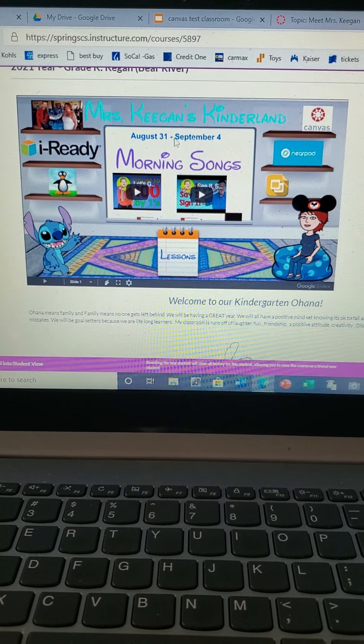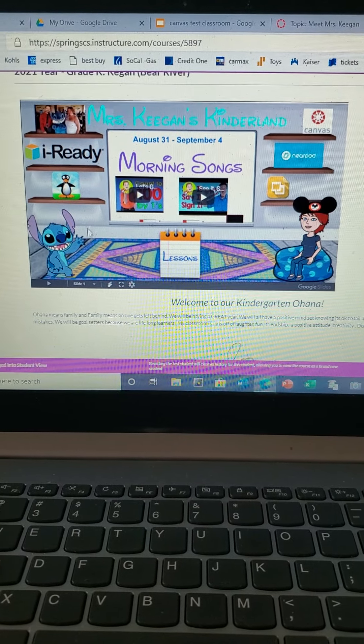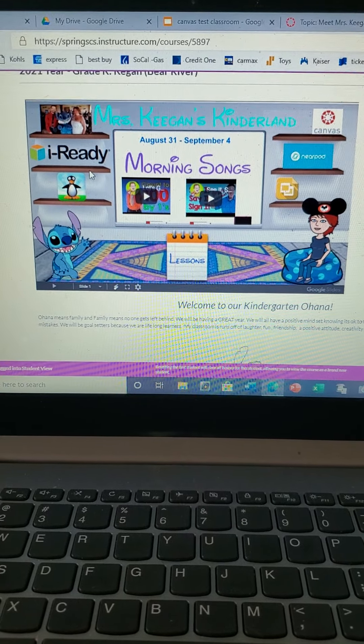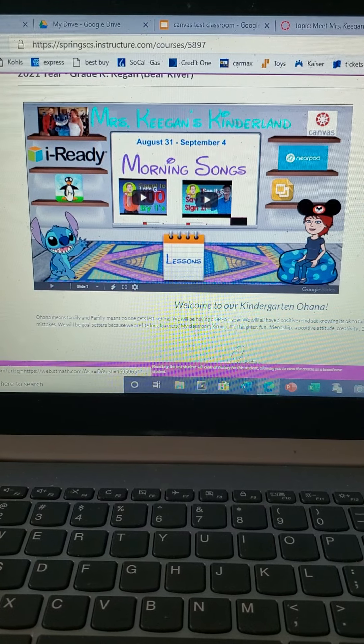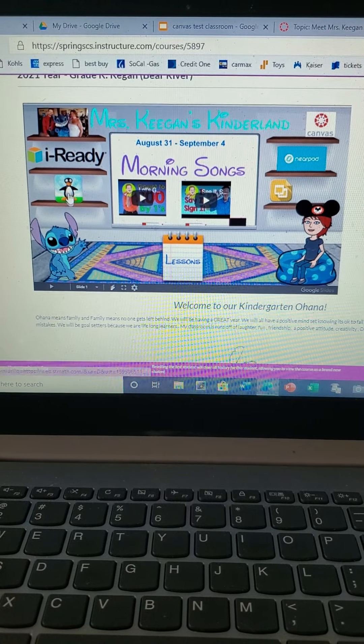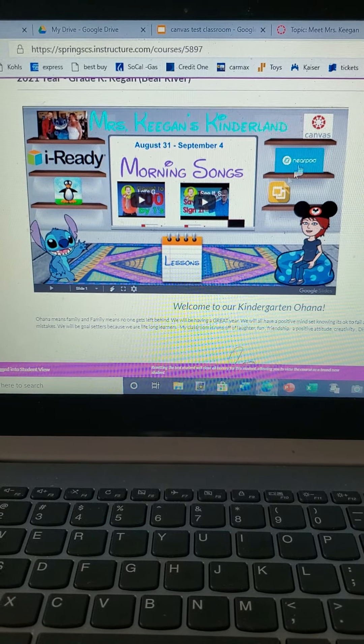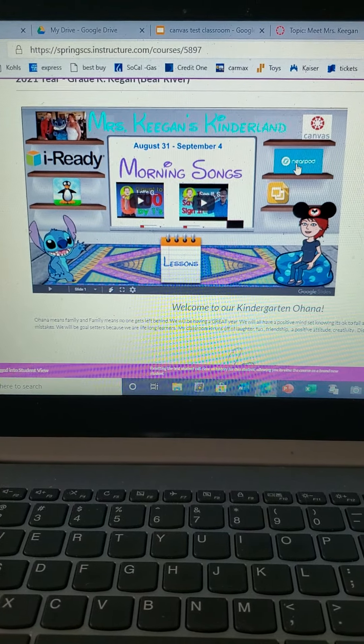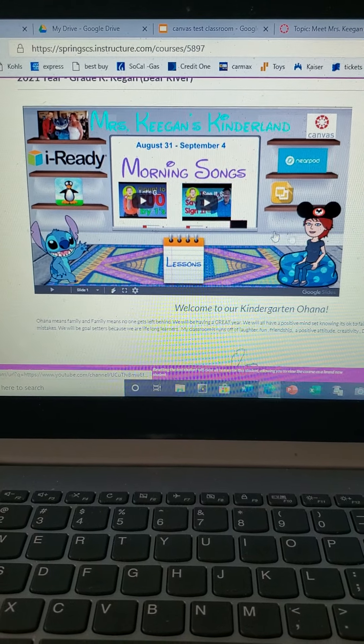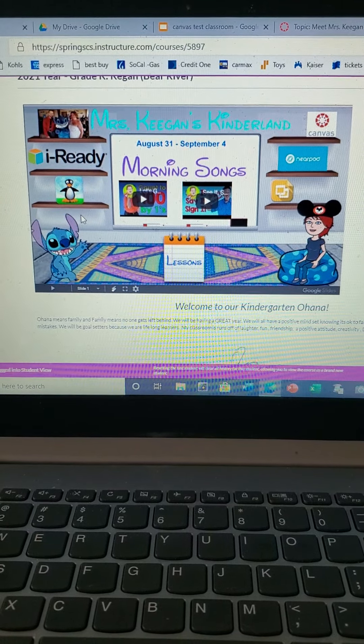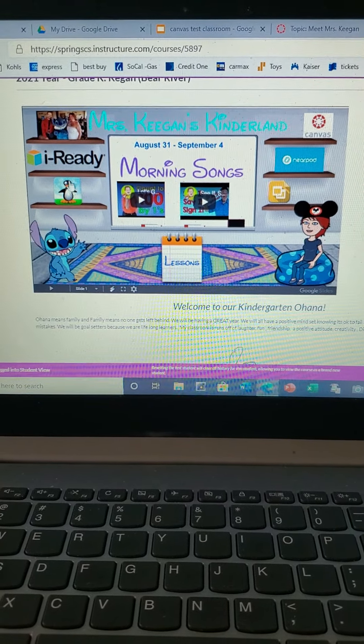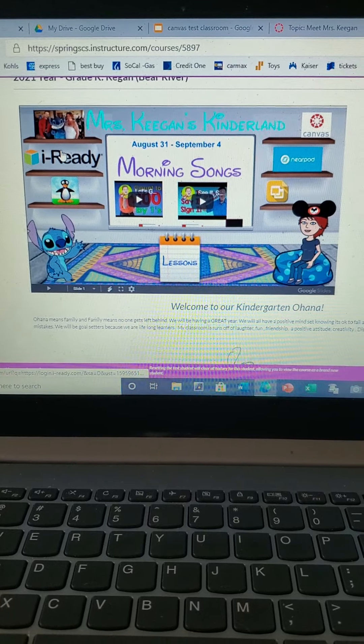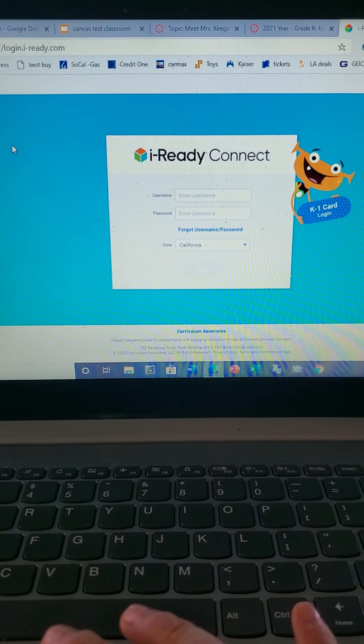So once you log on to Canvas and you see this little fun screen, notice that my hand, my little mouse, will turn into something different on the buttons. So if you see a little hand print, you can click on any of those things and it's an interactive thing to go see. So if you click on iReady, it will take you to iReady.